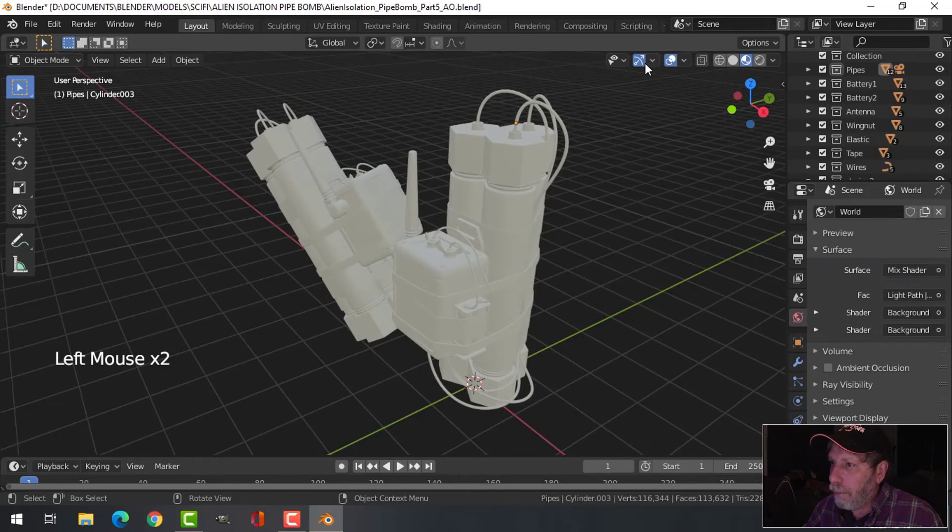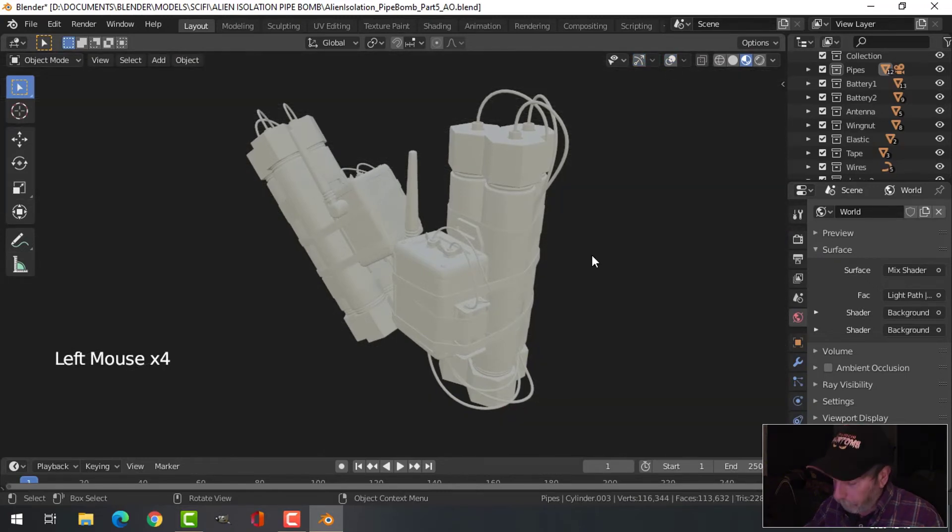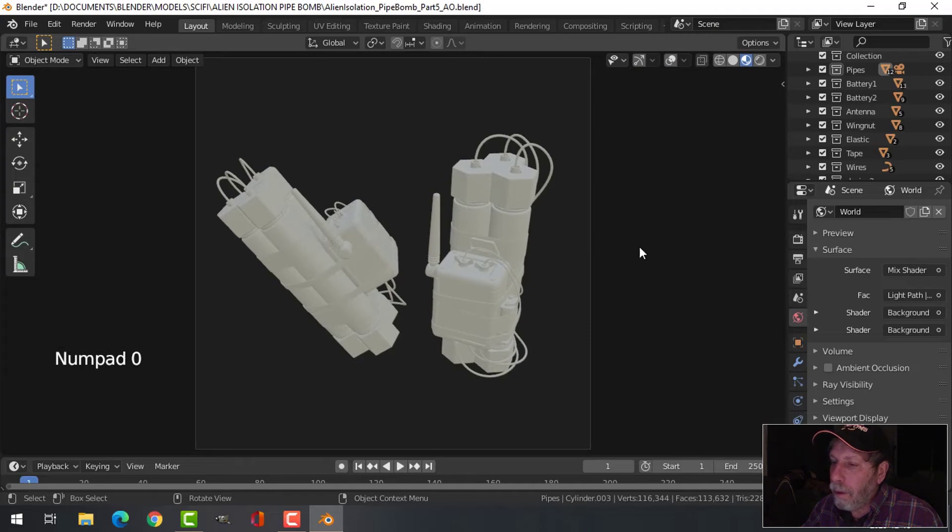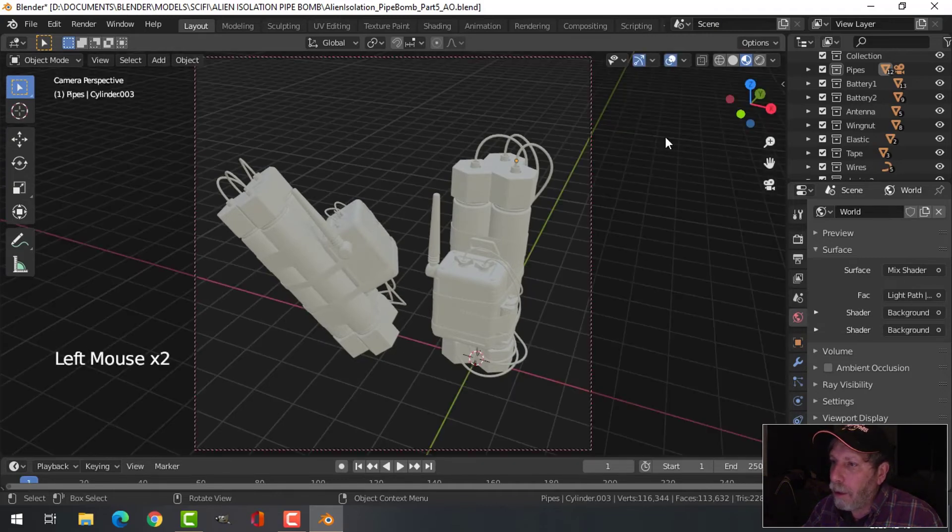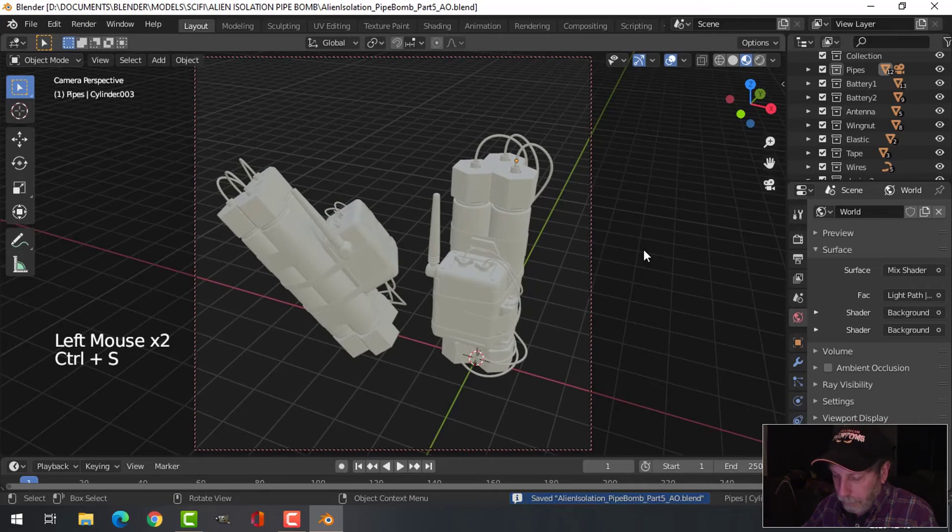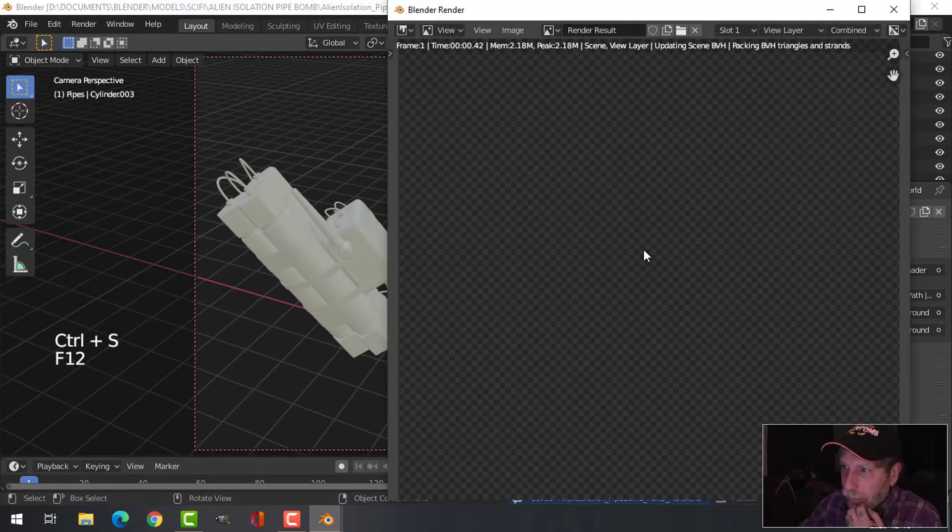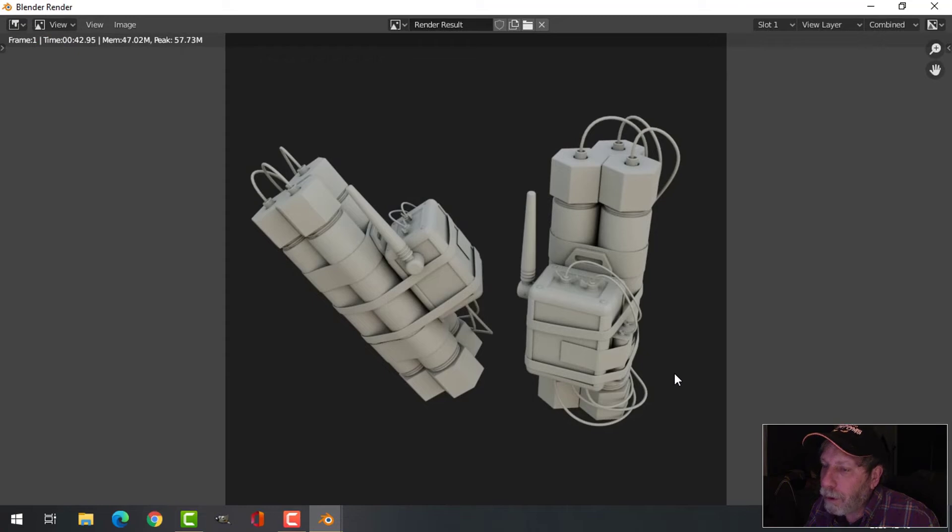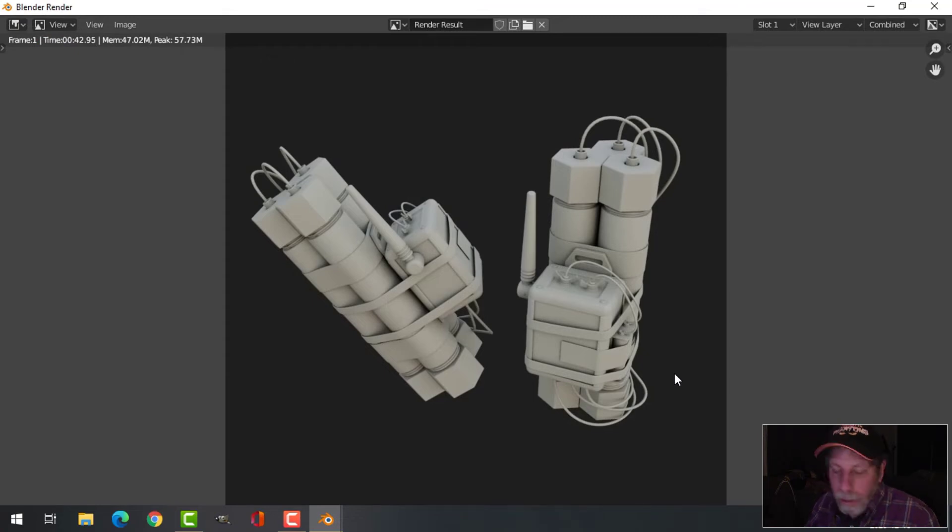Okay, so we're going to give this a try here. All right, so here's my first ambient occlusion render. Looking good so far, so I think I'll make a bigger one now.